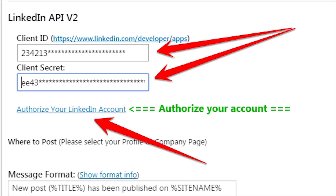Copy your Client ID and Client Secret back into your other tab, paste it in there, and then click on Authorize Your LinkedIn Connection. You will need to select whether you want to post to your company page or your personal profile, for some odd reason. And that's it — you're about done.